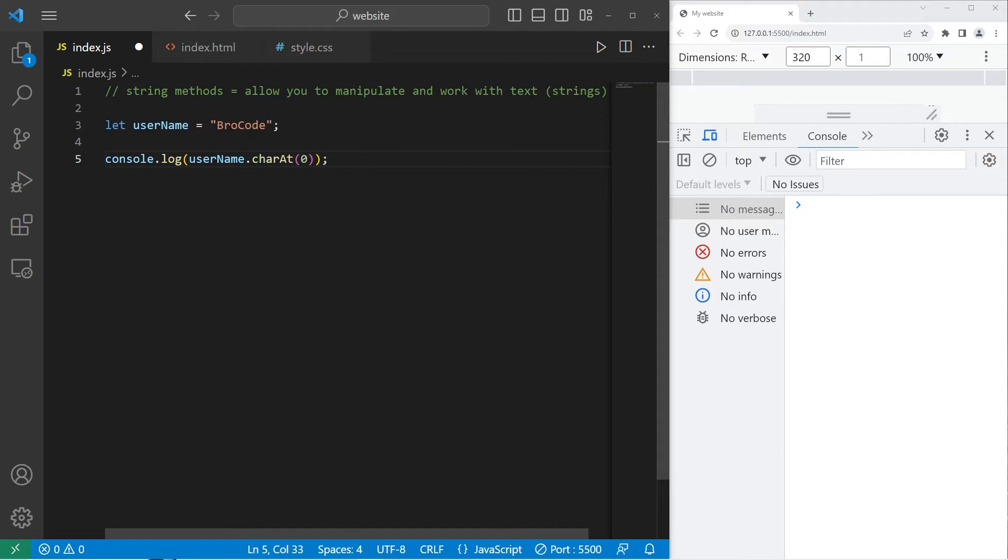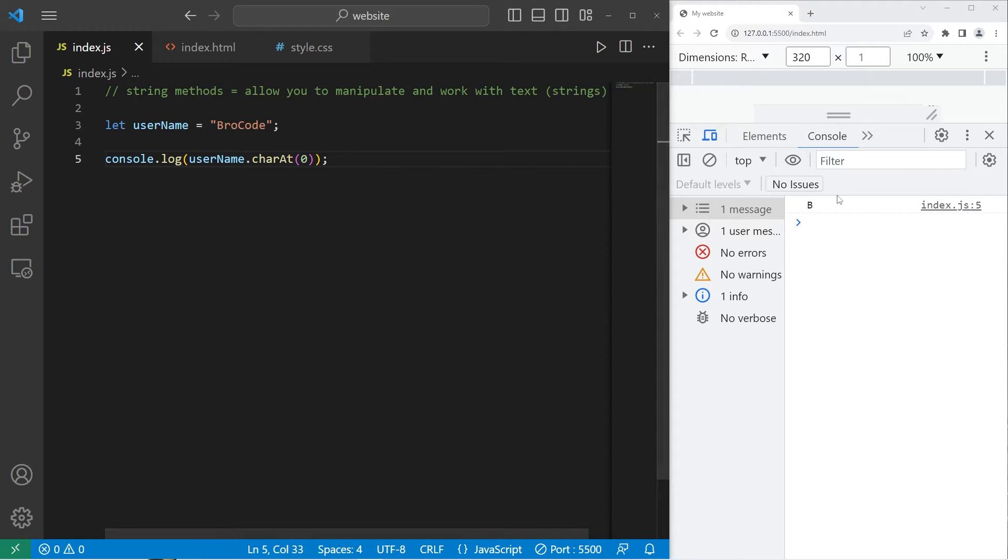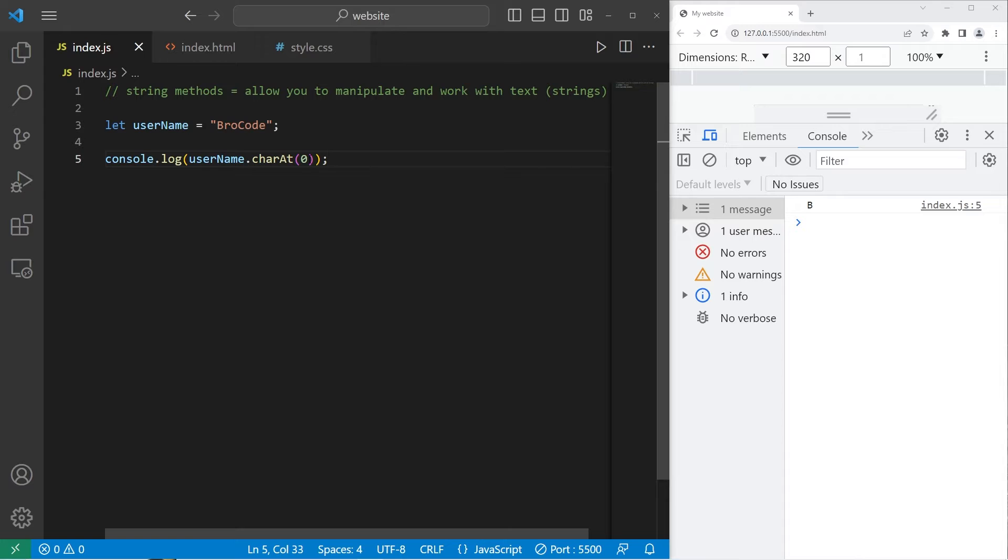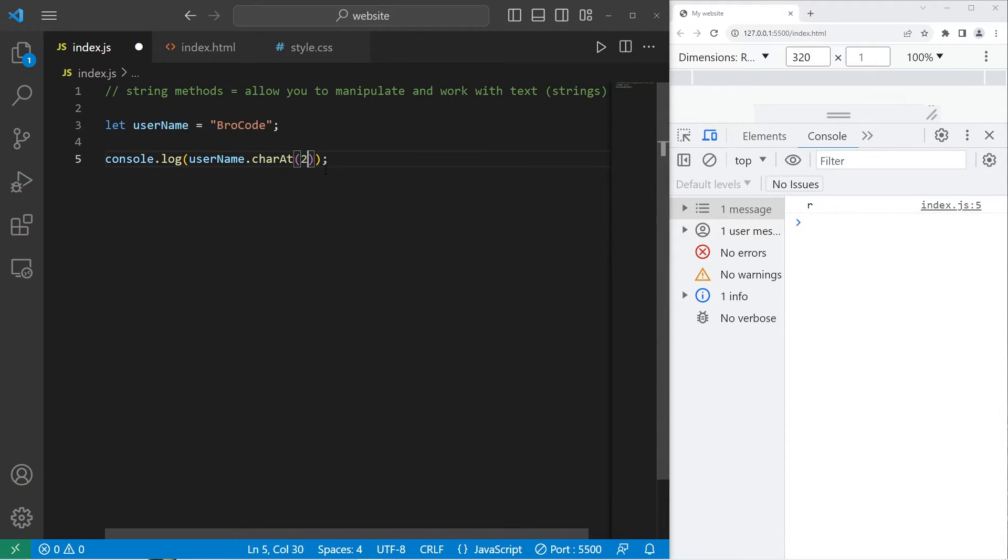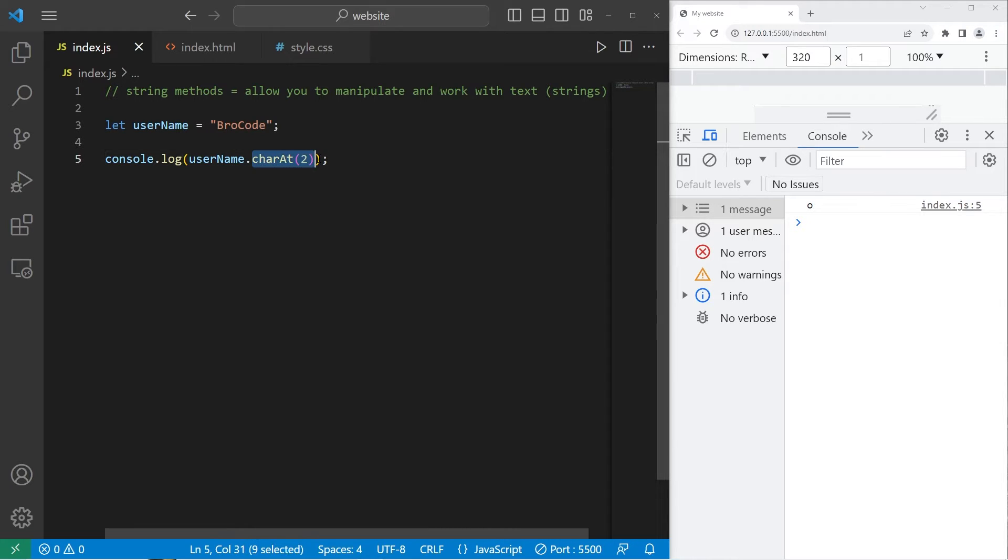Cut this code and paste it within console.log. So, the first character in my string is B. But, depending on what you wrote, it might be different for you. The character at index 1 would be R. Then 2 is O. So, that is the charAt method.